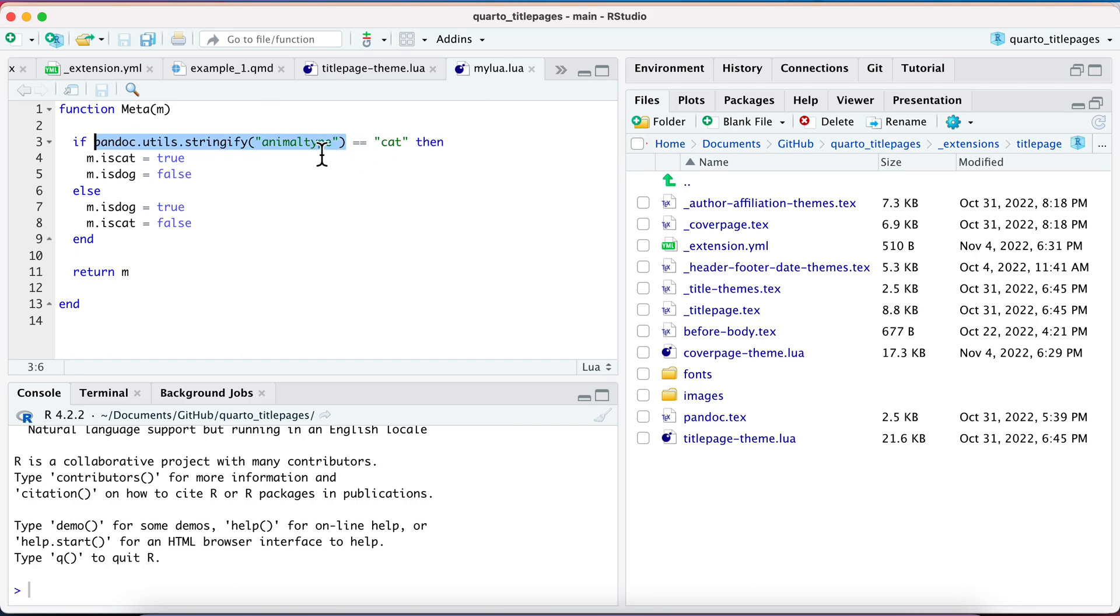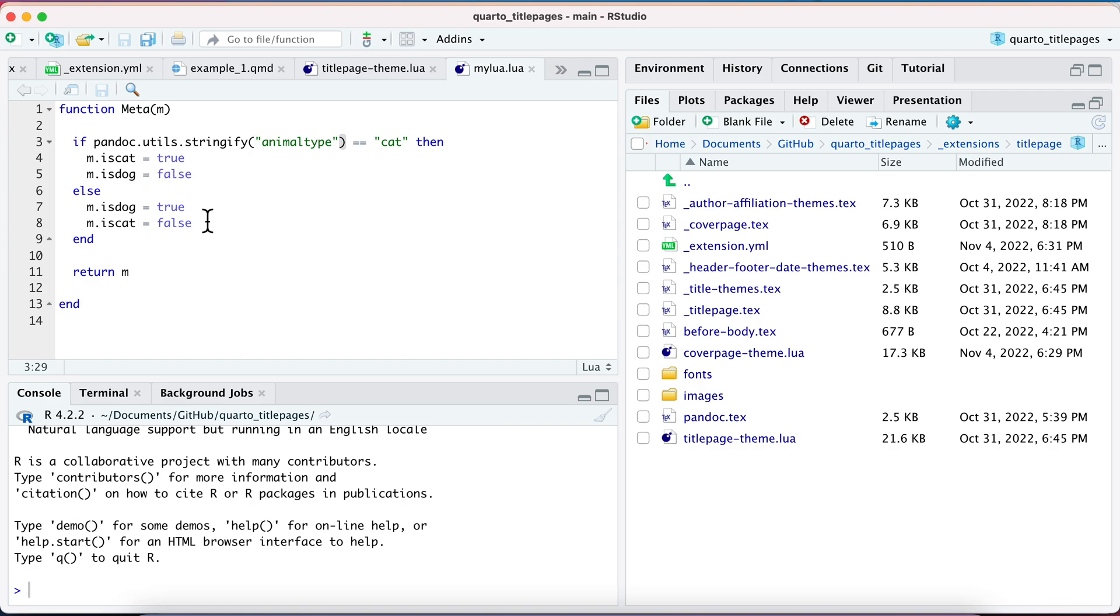So if animal_type is equal to cat, you really do have to have it in this function stringify. If that equals cat, then set this metadata is_cat to true and is_dog to false, else you switch it. So this is the kind of syntax that you're going to use.